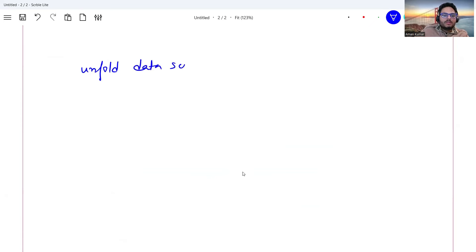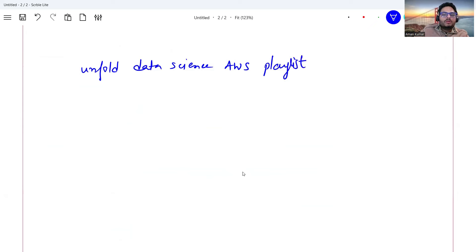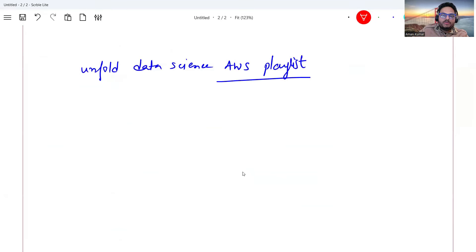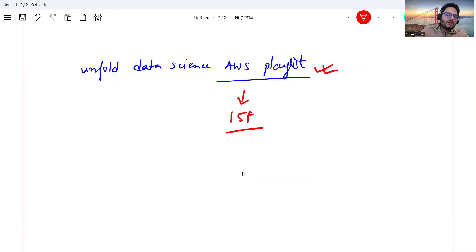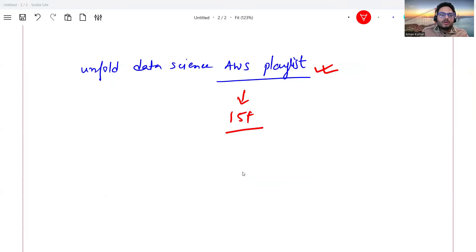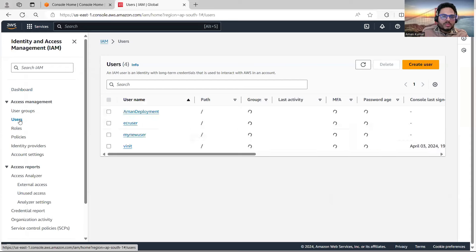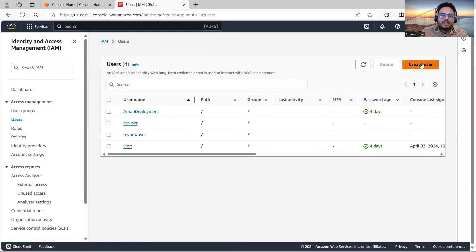I'm going to use some AWS concepts heavily, so if you are not familiar with AWS you will find 15 plus videos in that playlist which will clarify your AWS concepts. For now let's go here and create a user — go to Users and say Create User.